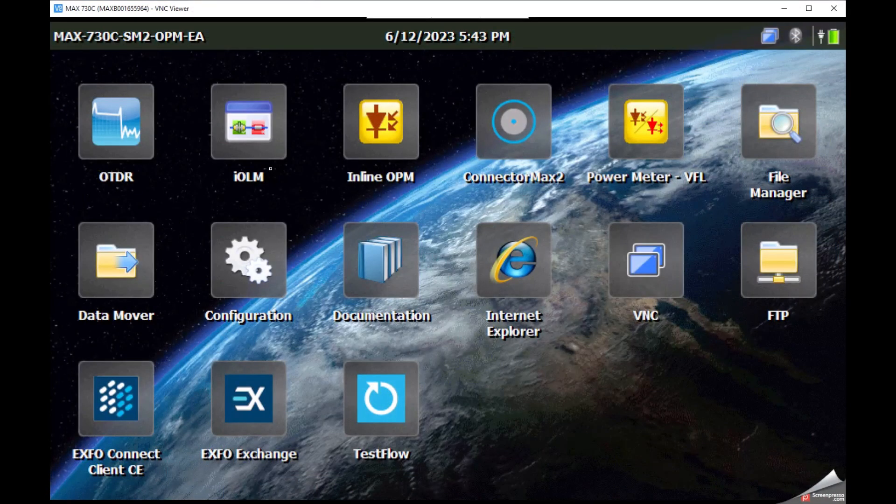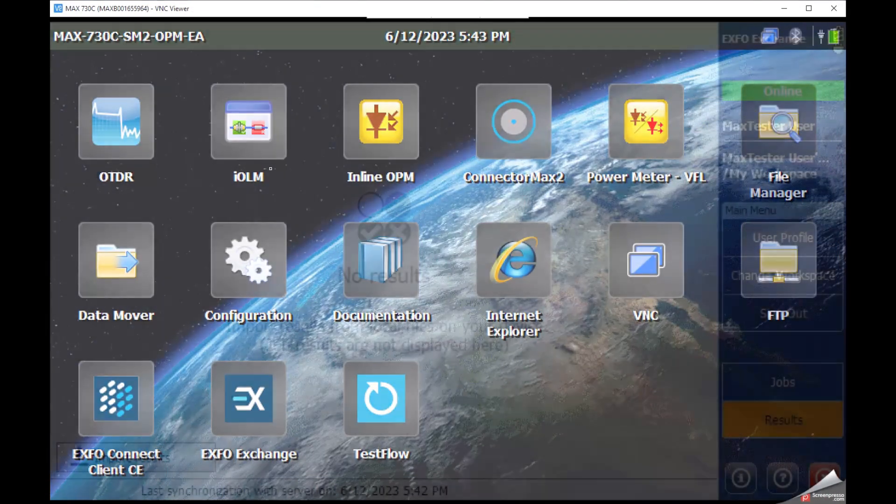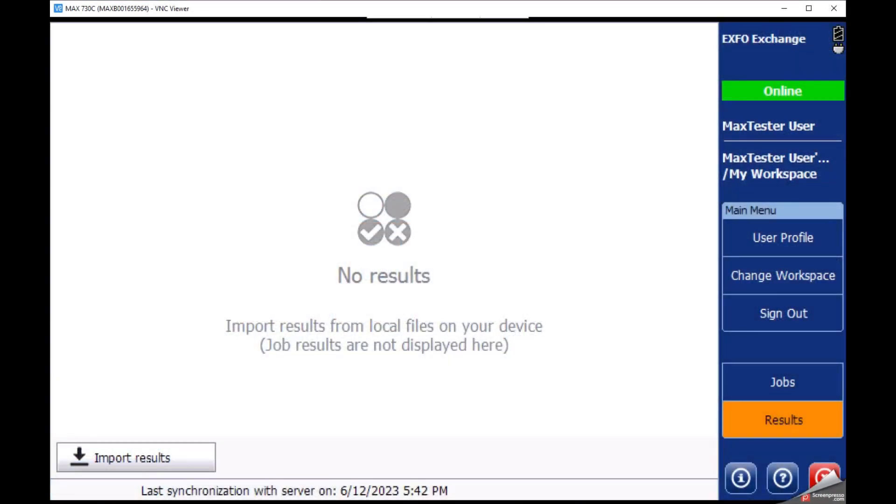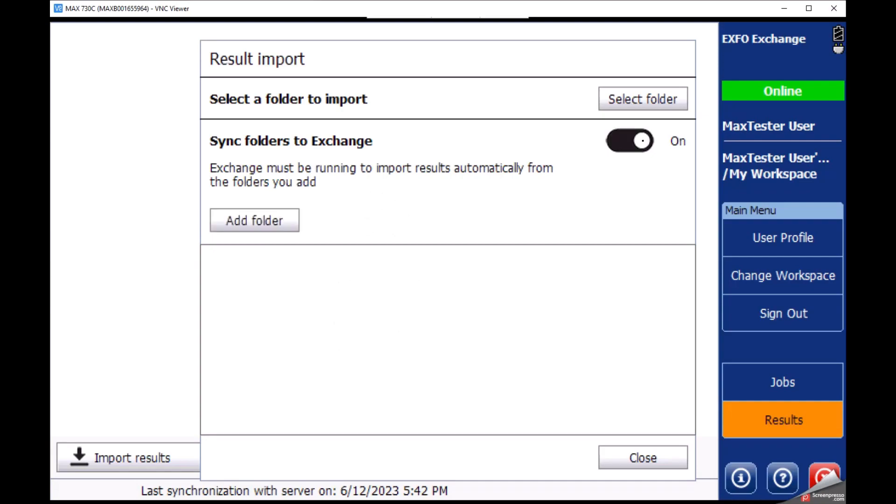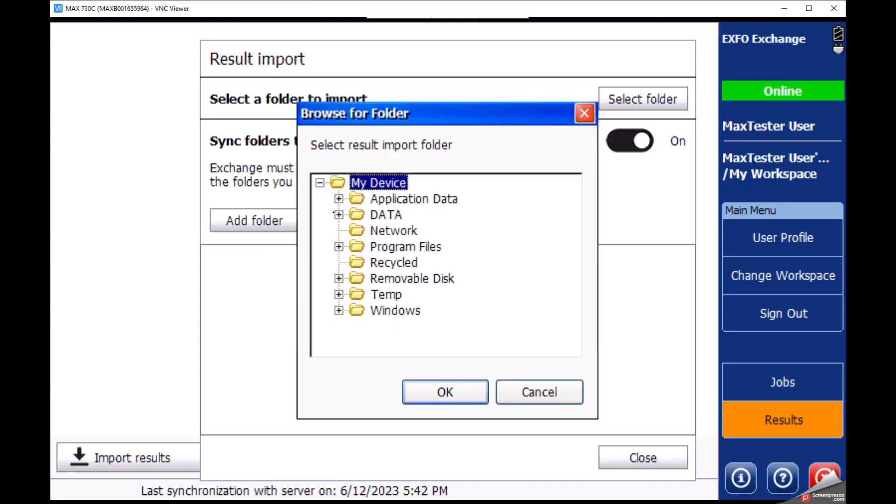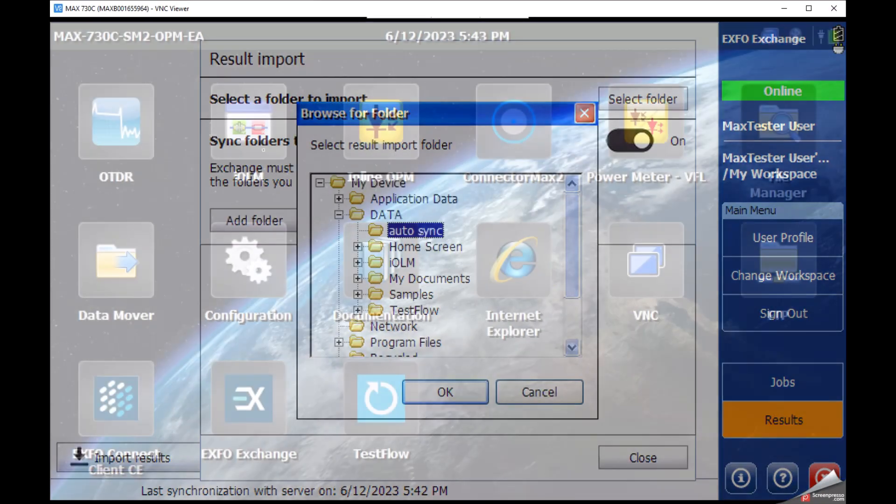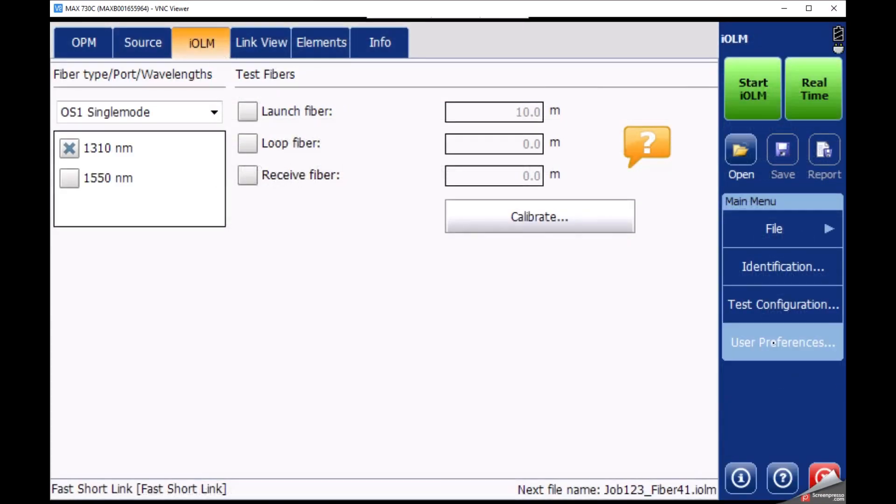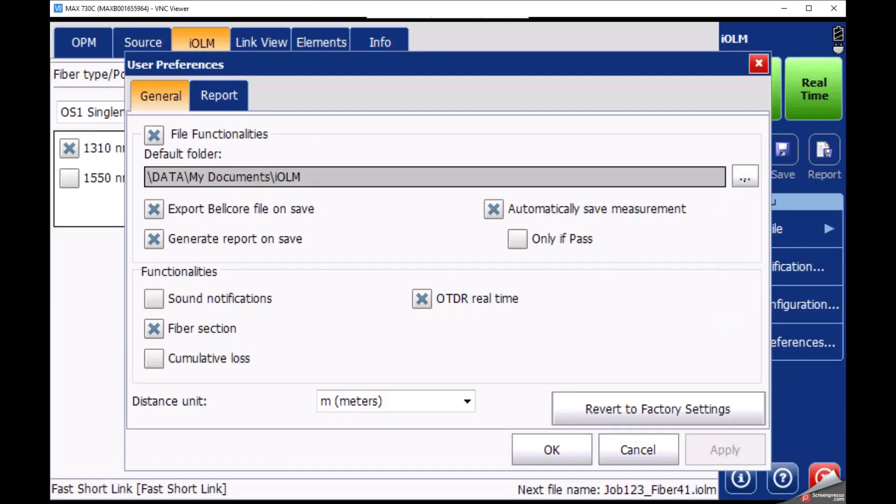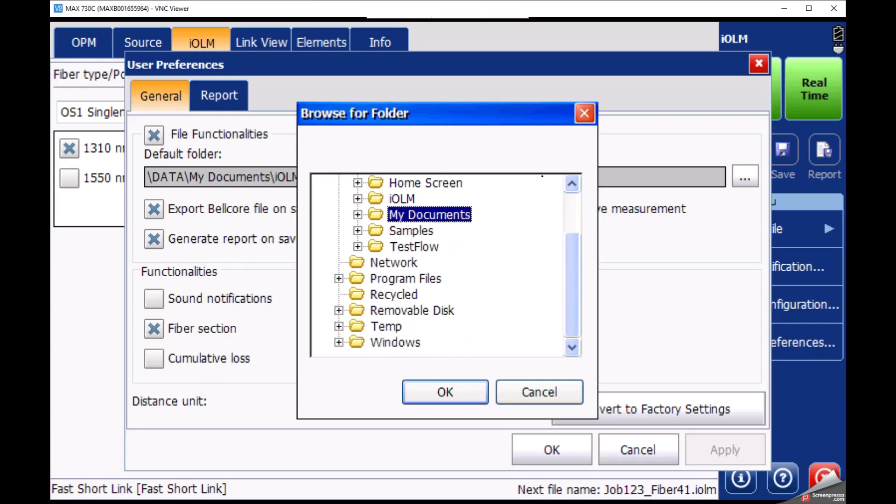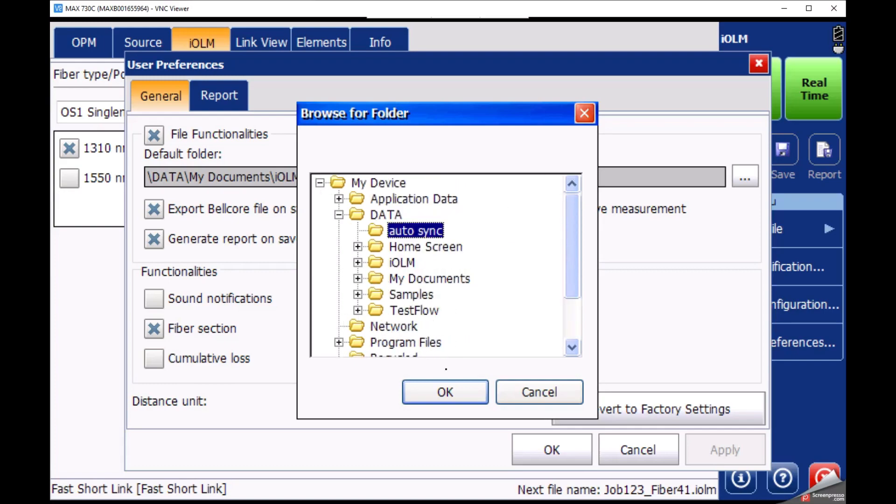The same steps can be done with your Max Tester. Select the folder in which you wish to save the result files in both the Expo Exchange application and your test application user preferences.